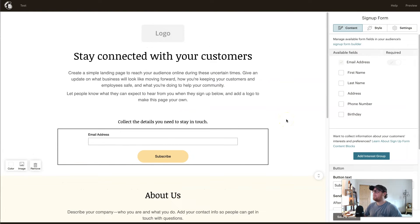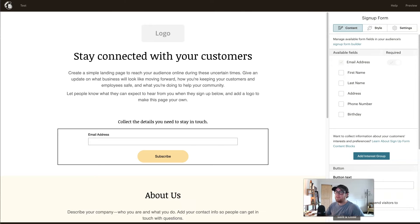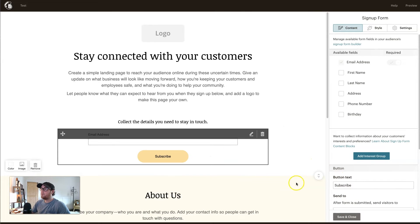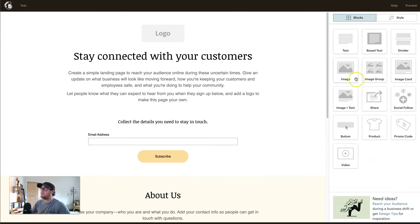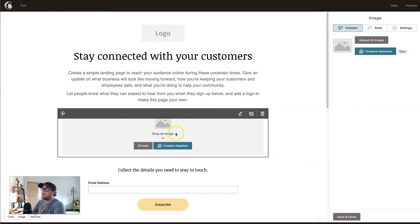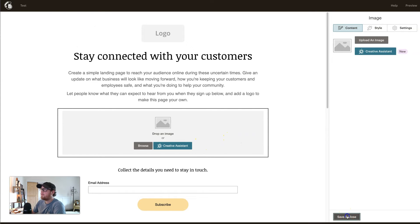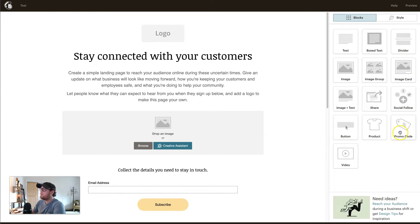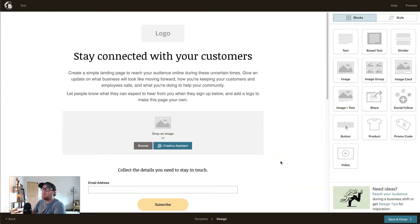If you like the template but want to add more information, hit Save and Close on a widget and it will pull up blocks — drag-and-drop content widgets. For example, you can drag in image blocks to show your products and make it more enticing. You can drag whatever blocks you want into the design to customize it to fit your needs — promo codes, videos, products, buttons — and even with the free account there's a lot you can do.